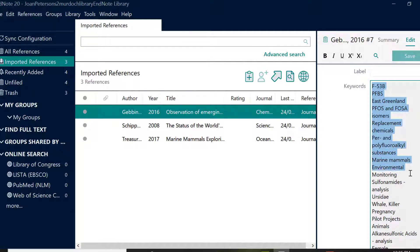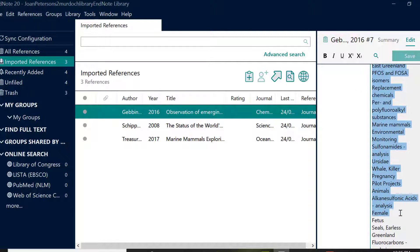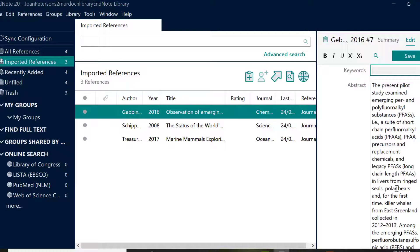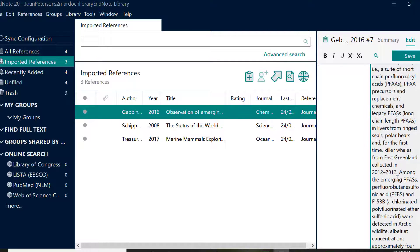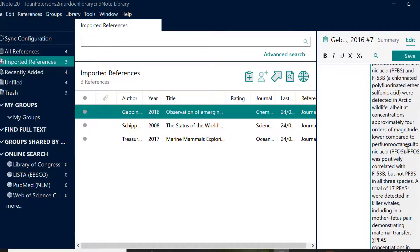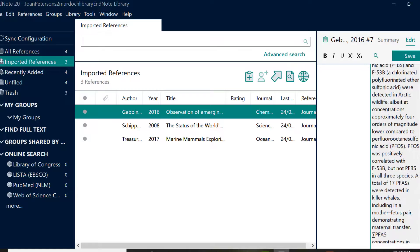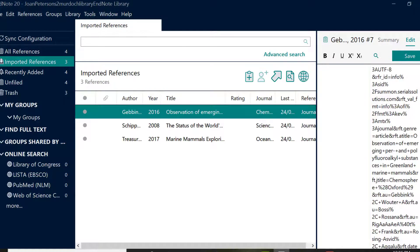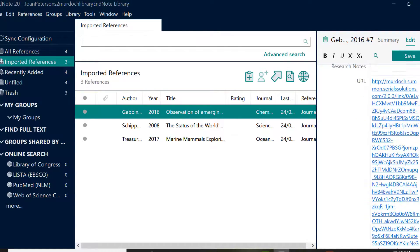A handy tip: this is the best time to check your references for errors as it's easier than searching for them later. Check that all the data in each reference is correct and remember to save your changes.